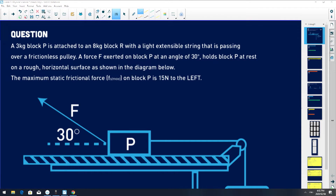The question says a three kilogram block is attached to an eight kilogram block R with a light extensible string passing over a frictionless pulley. A force F exerted on block P at an angle of 30 degrees holds the block at rest on a rough horizontal surface. The maximum static frictional force on block P is 15 newtons to the left.